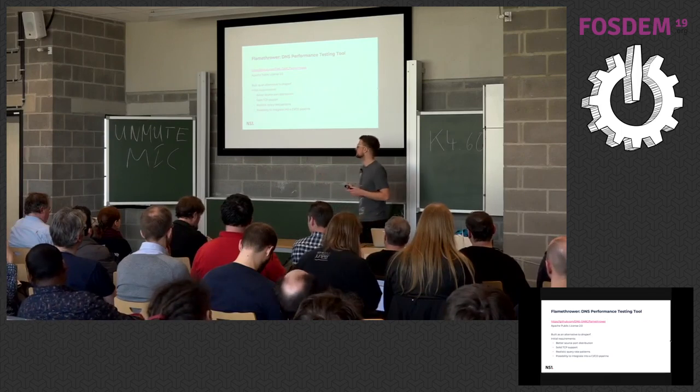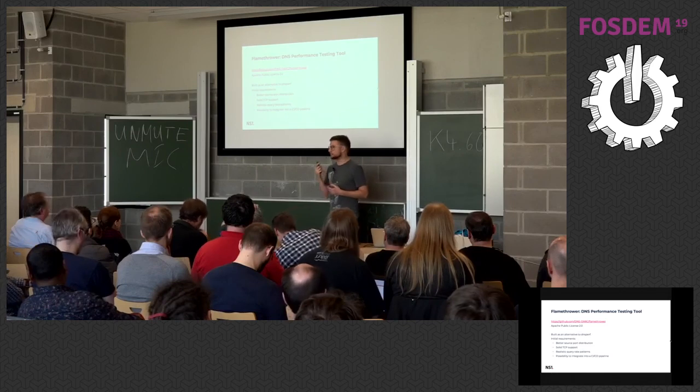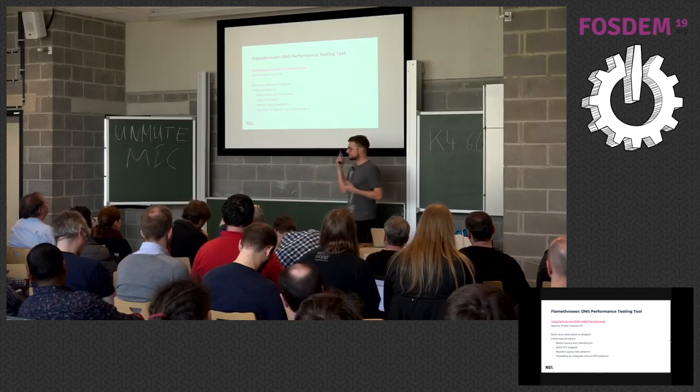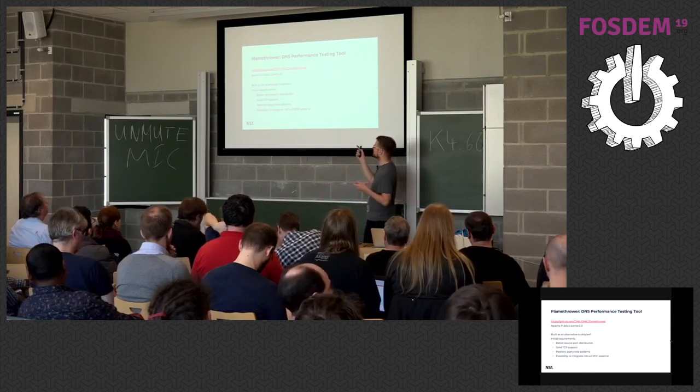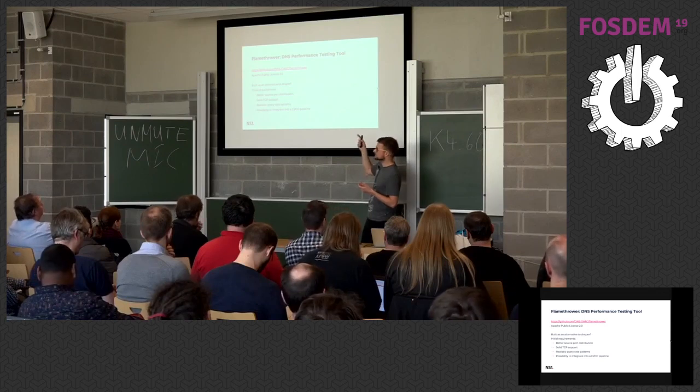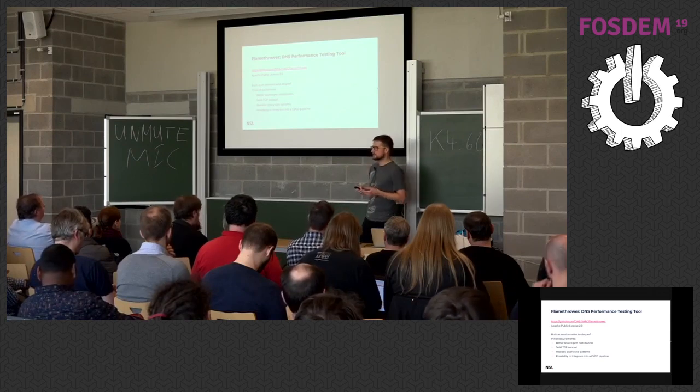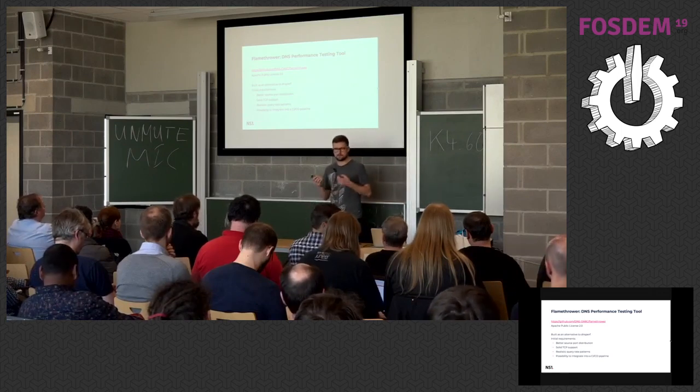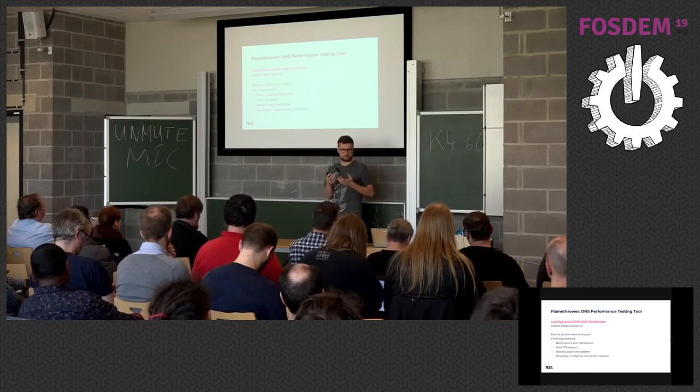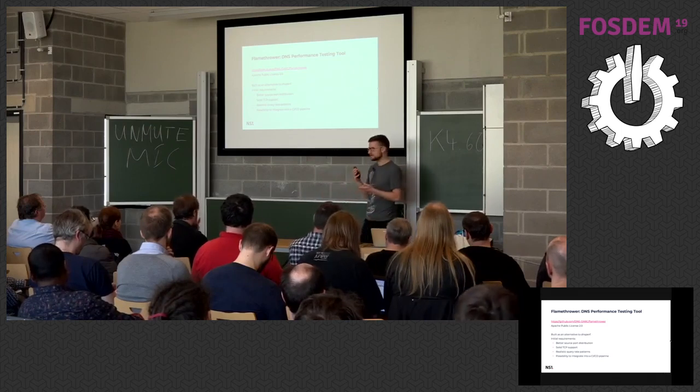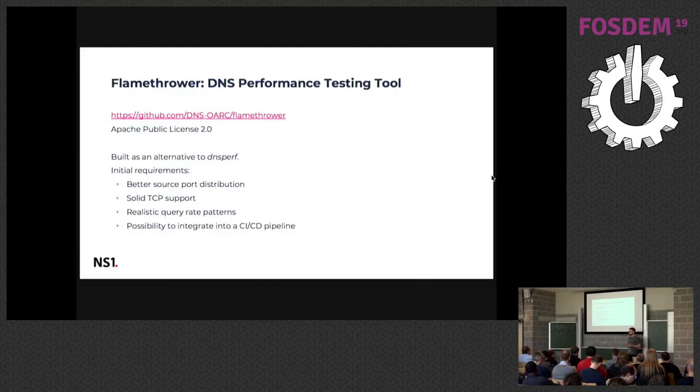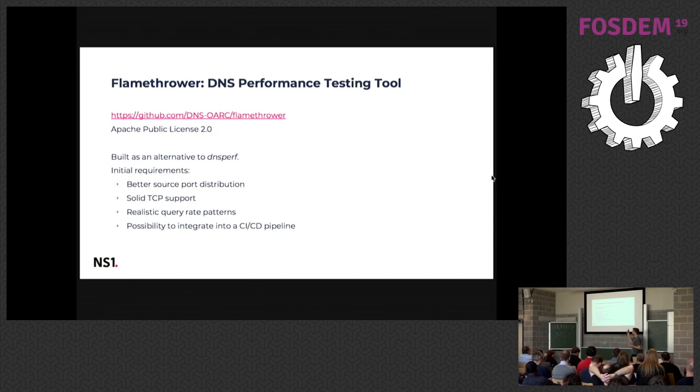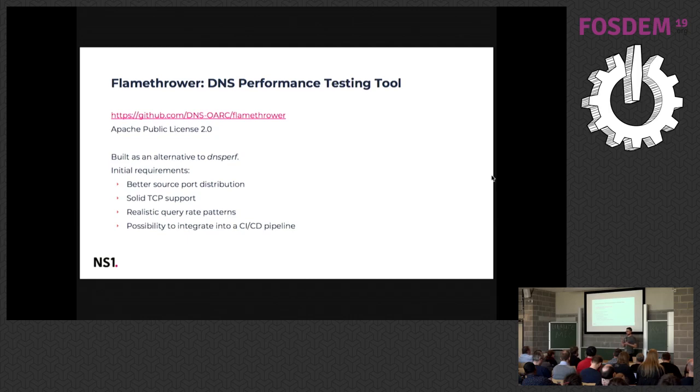DNS org, for those who don't know, stands for Operations Analytic Research Center. It is a community of people from DNS, also operators, software vendors, top-level domain registrars and so on. We are happy that we can host this project there. Shortly after we open-sourced Flamethrower, DNS perf moved to DNS org as well, and yesterday also DNS dist was moved there. So I think Flamethrower is in pretty good company.